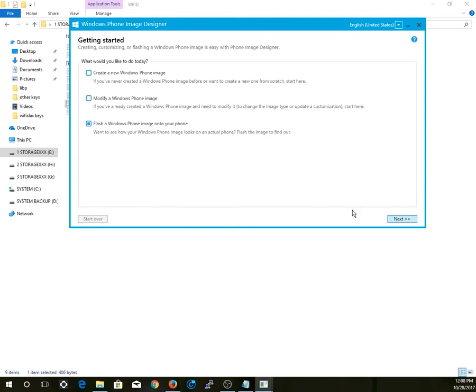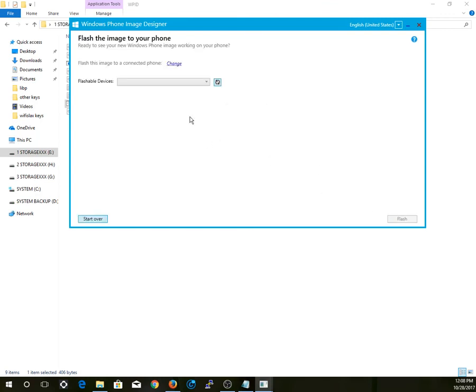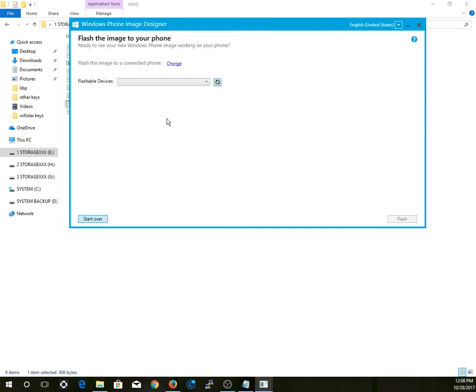Next, you're going to put your phone into flash mode. To do that, turn off your device, then press and hold the power button and volume down until it vibrates. After it vibrates, hold the volume up button.